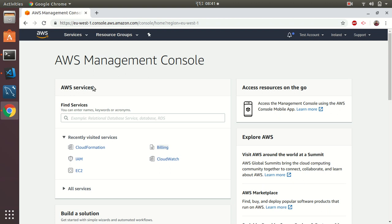Hi guys, it's me again, back with AWS. Today I'm going to show you how to create a Lambda function using the Serverless Framework. So let's get started. To do this, we need to first create an IAM user to access AWS.